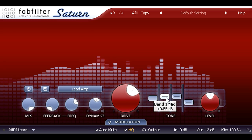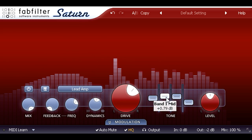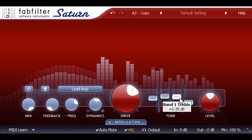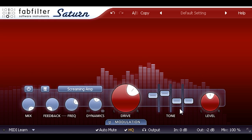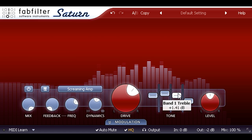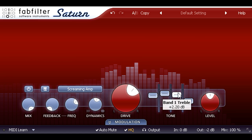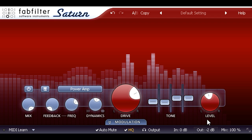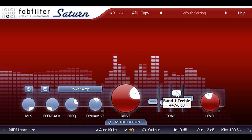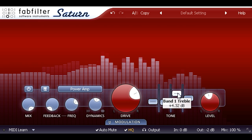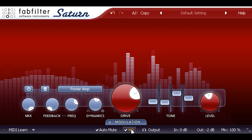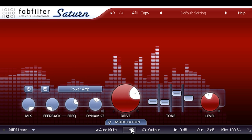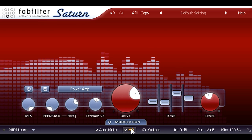Lead amp sounds smooth and creamy, while screaming amp is spikier with more of an edge. And power amp is all about dense, dark midrange. These more heavily distorted tones might benefit from HQ mode at the bottom, which switches in 8 times oversampling to reduce aliasing.